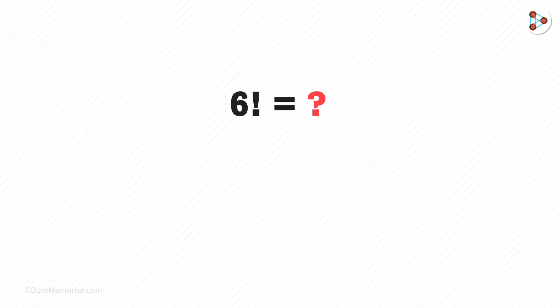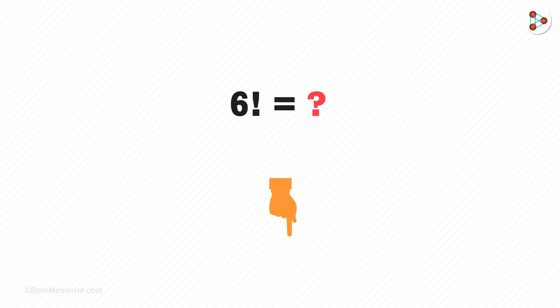Before you leave, here's another question for you. What is the value of 6 factorial? Leave your answers in the comments section.